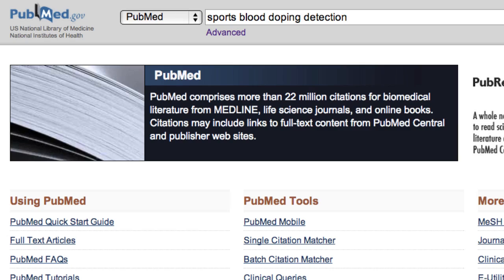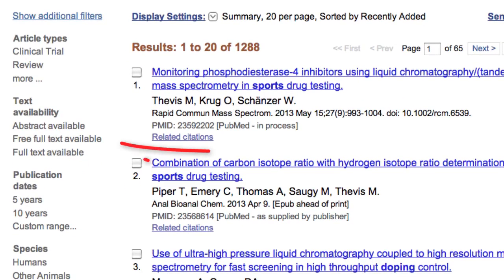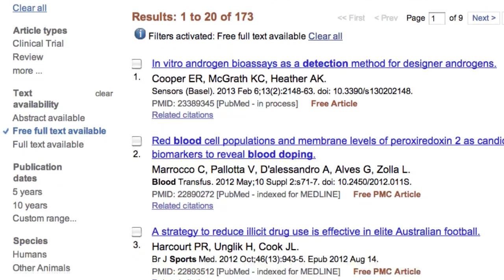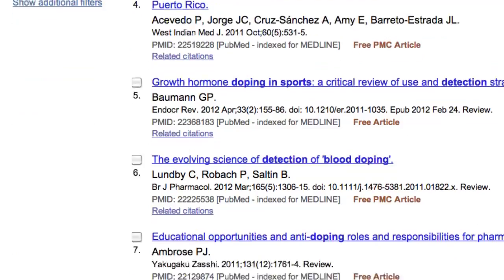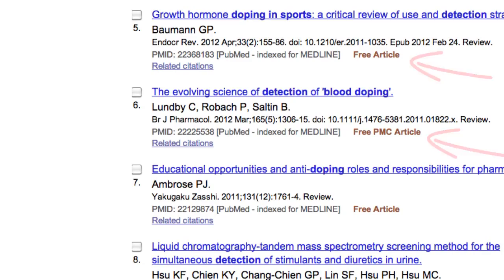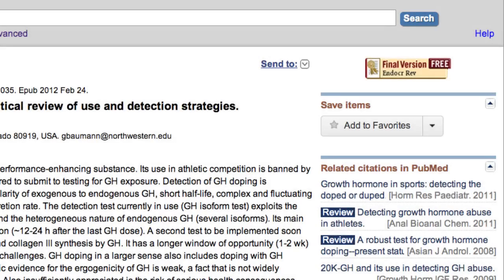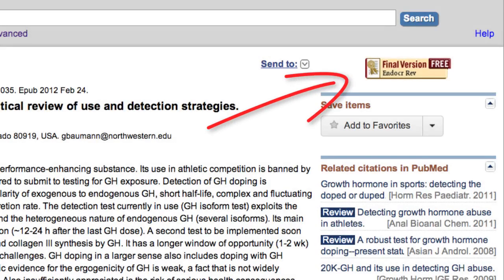PubMed result pages include a free full-text link in the filter sidebar. Click the link to display articles that are freely available from the publisher. To go to a full-text article, either use the links in the summary display or click the citation title, then the icon in the abstract display.